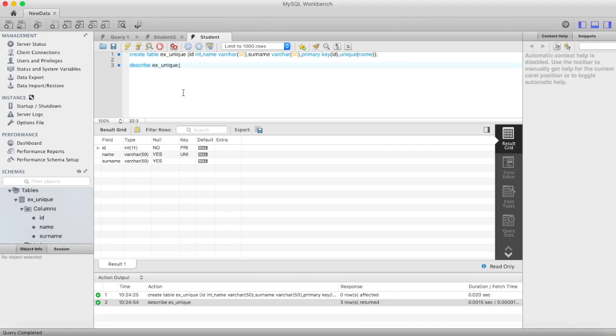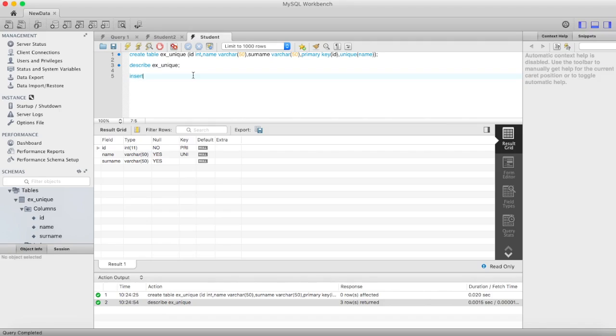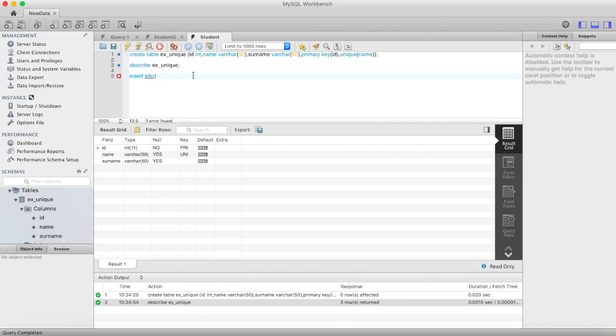Okay, this is the structure. Now I'm adding value in this table. Insert - I have talked about this SQL statement in our previous videos.